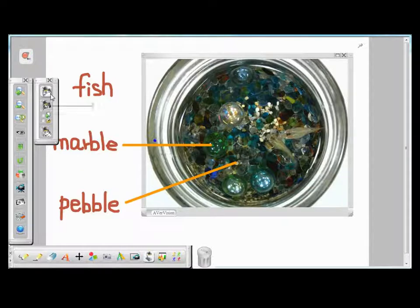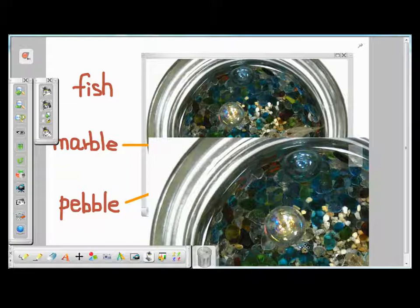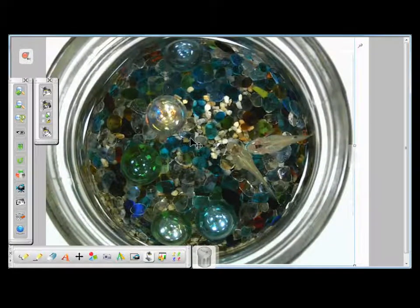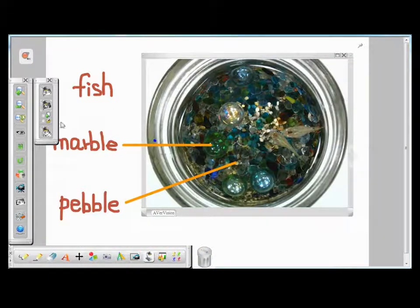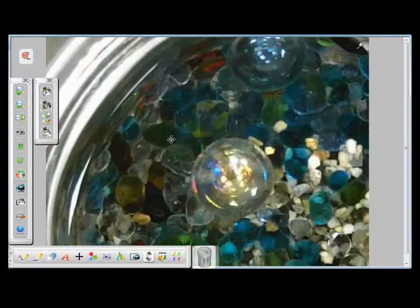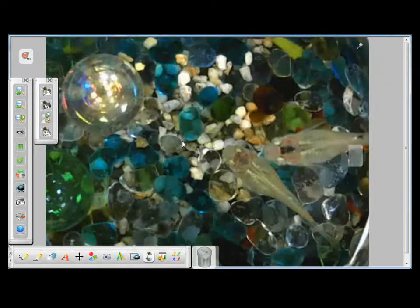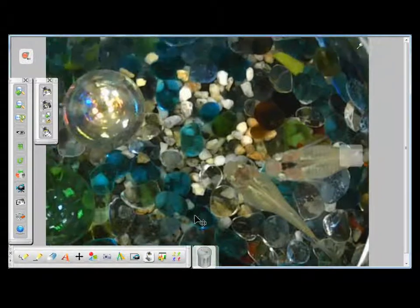Here you have single normal capture and high quality capture. Let's make a single normal capture first. You can see the resolution is very good with the normal capture. Now try with the high quality capture, and you get a 5 megapixel picture because I'm using a CP355 visualizer.